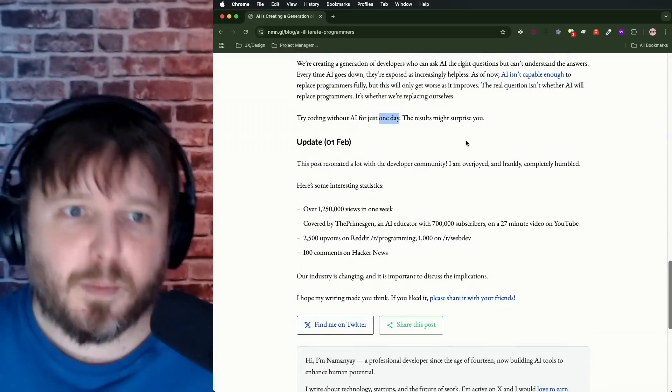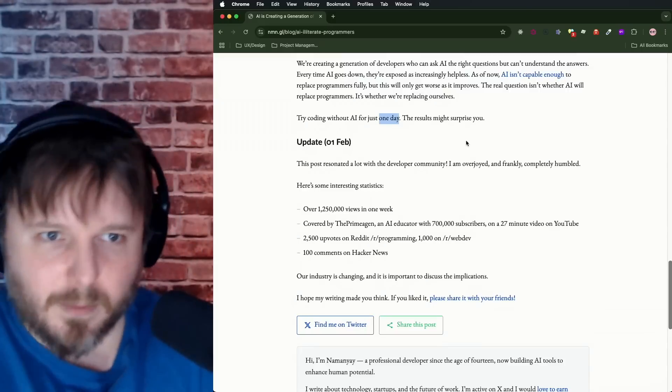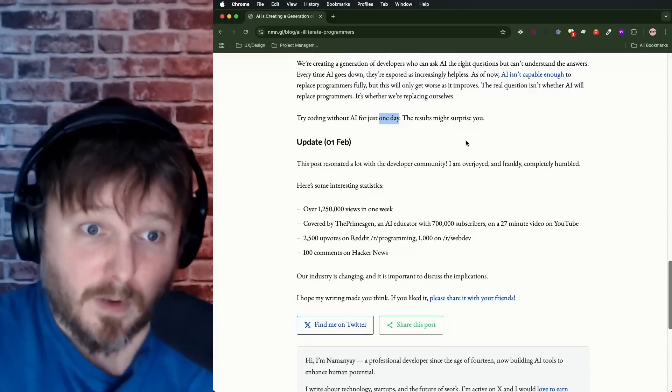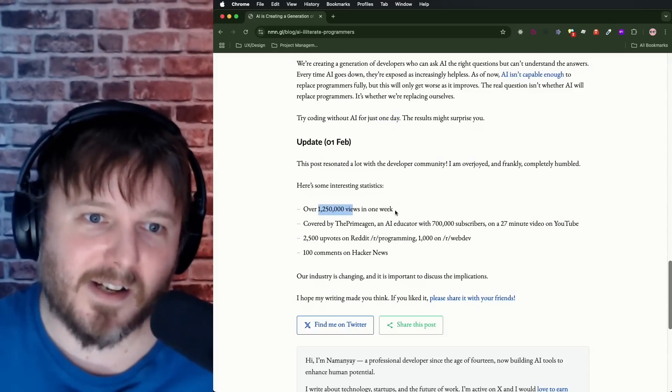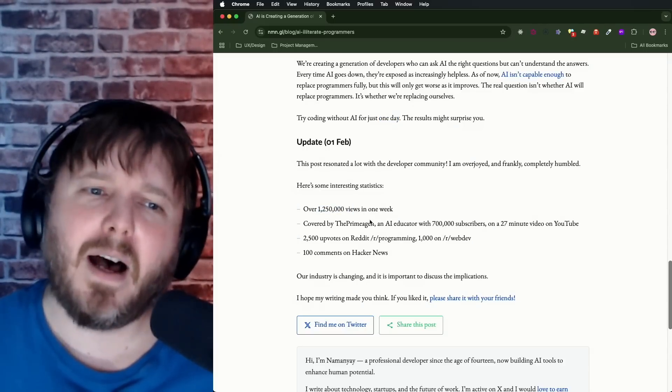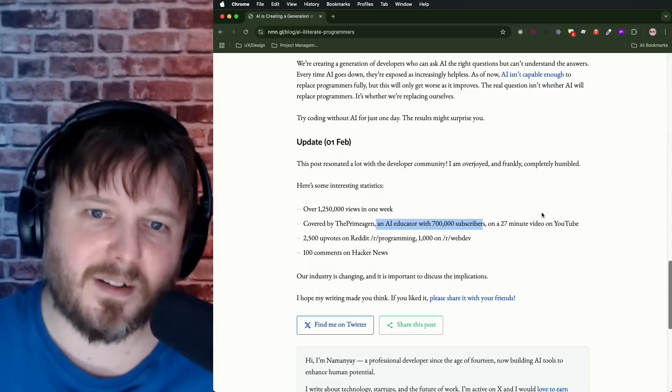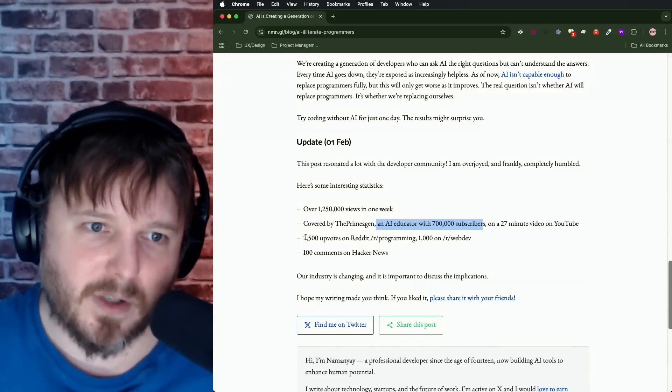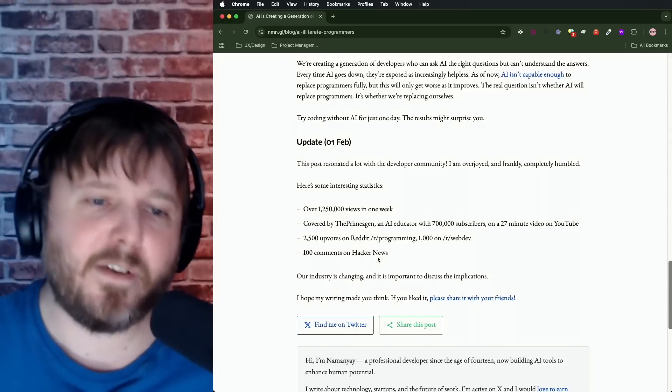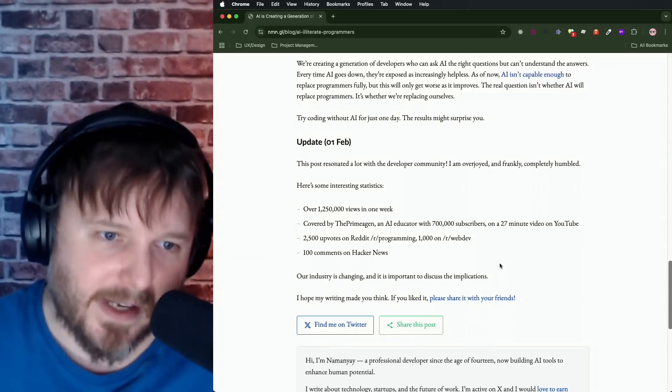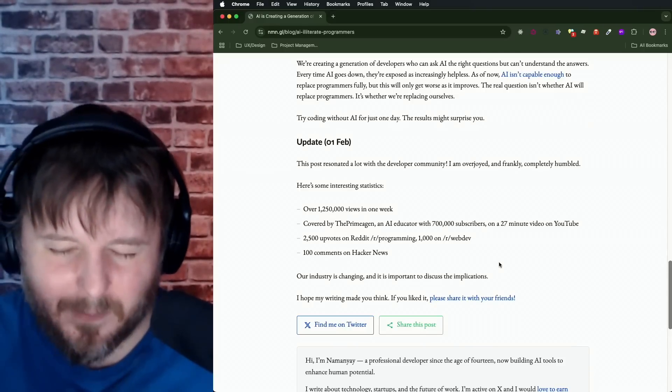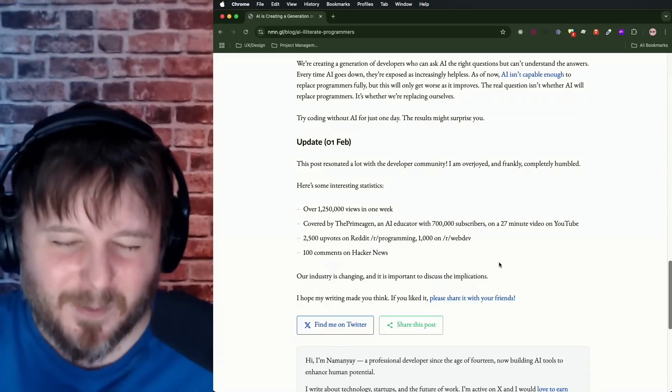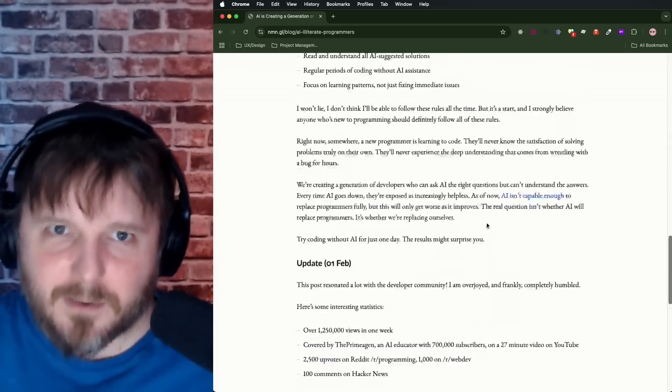Change this to a week and I agree with this. So, update. This post resonated a lot with the developer community. I am overjoyed and frankly completely humbled. Here's some interesting statistics. Over a million views in one week, covered by the Primeagen. Probably something that kind of gave it a bit of its initial boost maybe. Or no, I think Primogen usually catches things that just become popular, right? An AI educator with 700,000 subscribers on a 27-minute video on YouTube. 2,500 upvotes on Reddit. Because this is, you know why? Let me finish reading this. Our industry is changing and it's important to discuss the implications. I hope my writing made you think. And I can't talk. I bit my tongue and I just recorded a previous video and this video and it just hurts to talk. So I'm sorry if you hear that but I feel like my voice is a little bit weird.